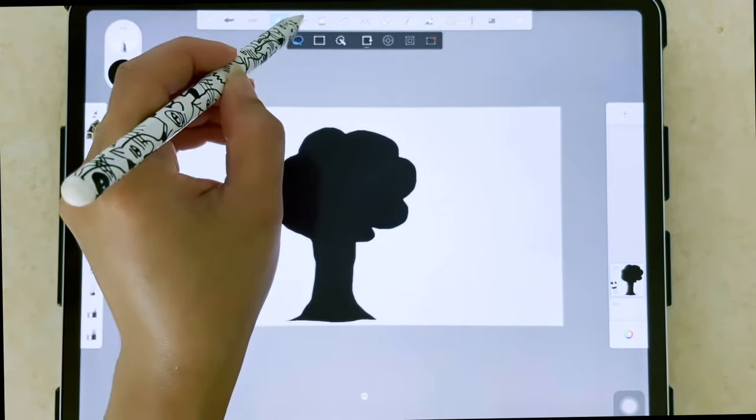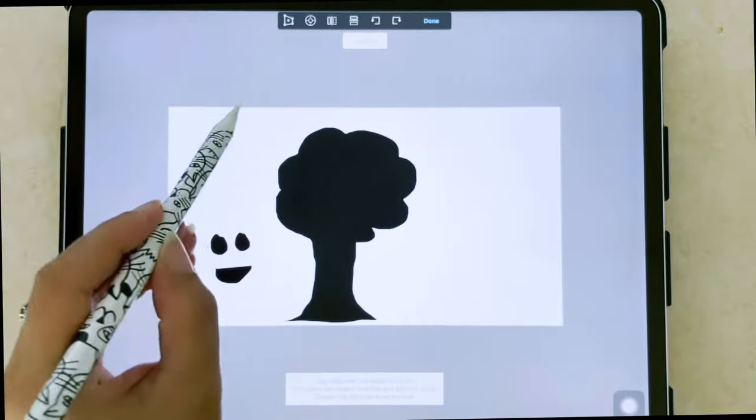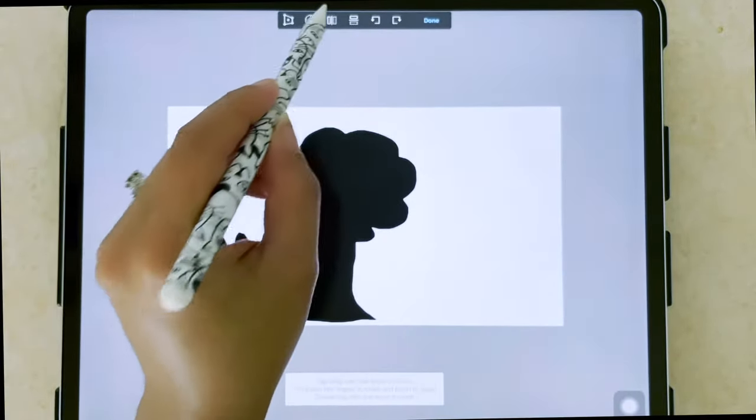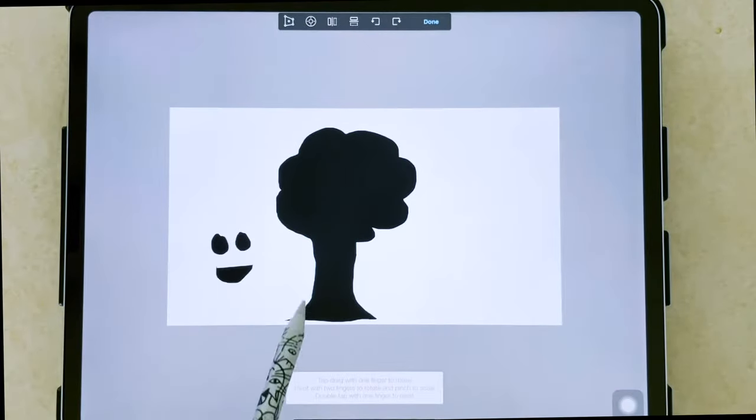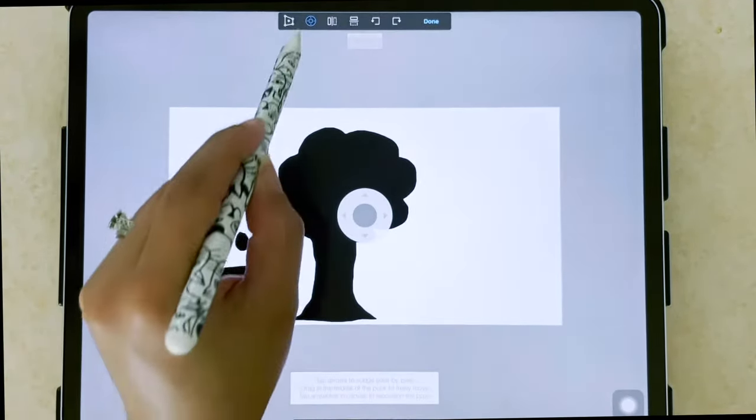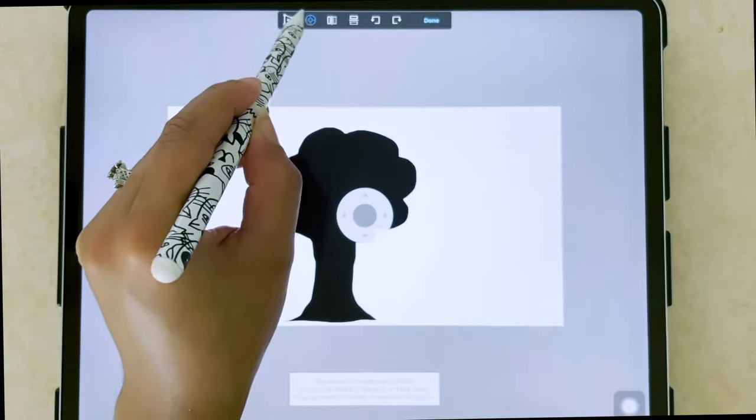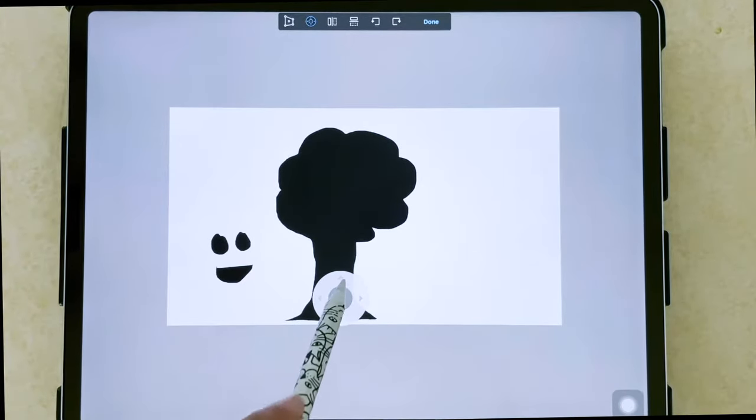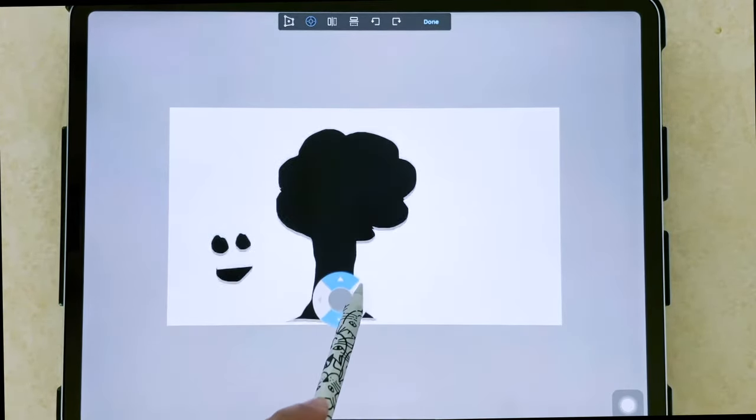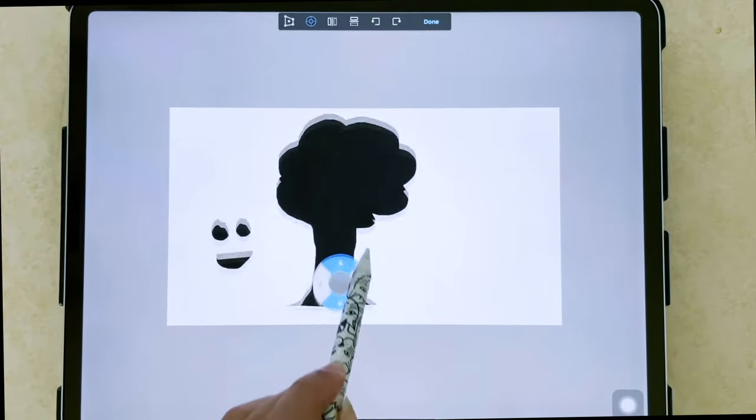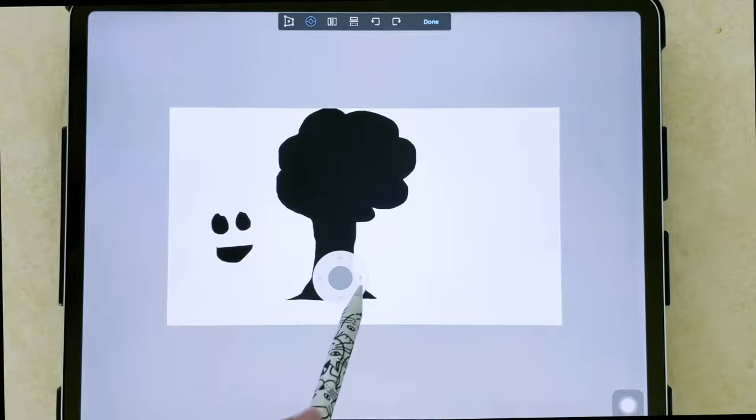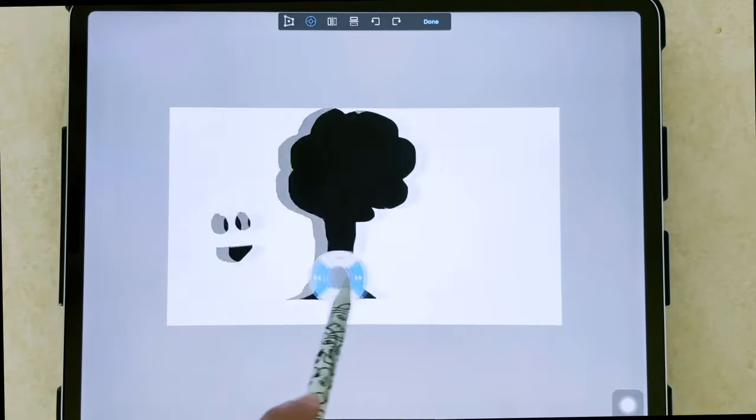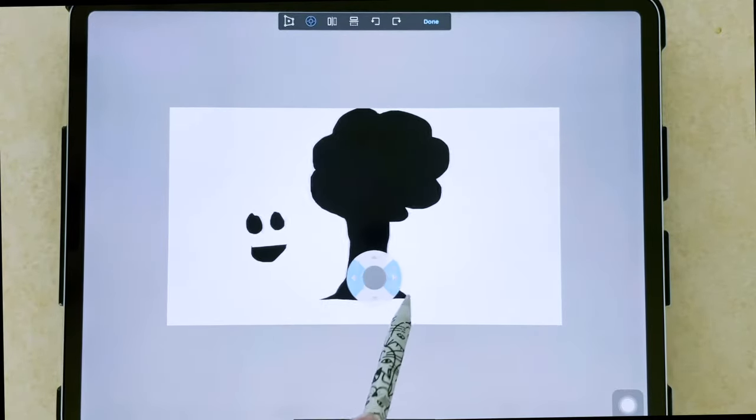We also have next to it the transform tools, which if we click on this compass here, we're able to move, pan up and down, left to right.